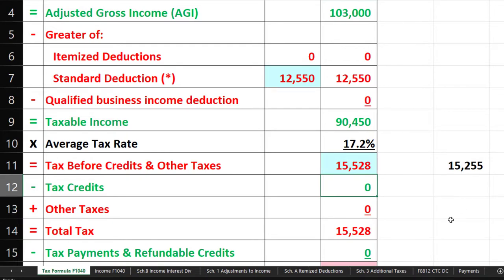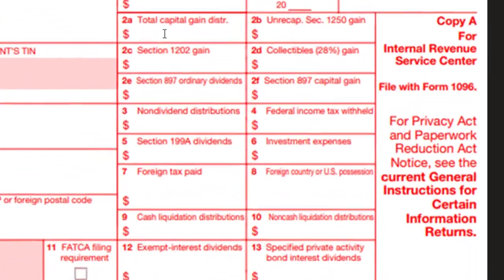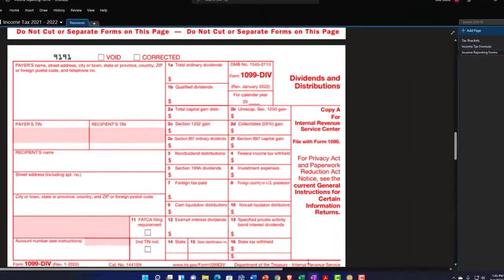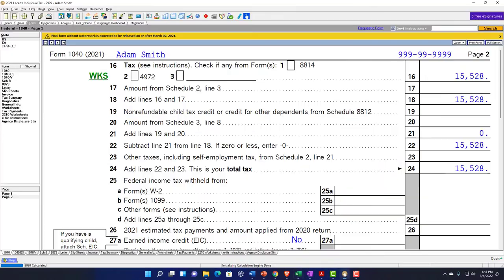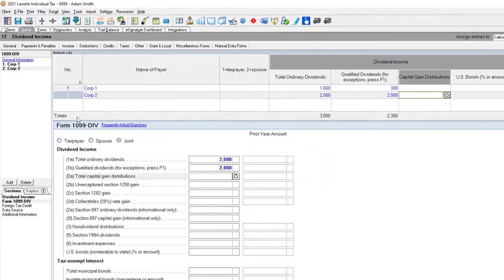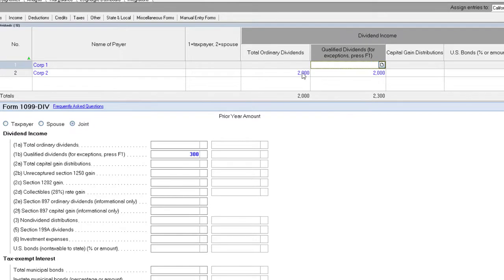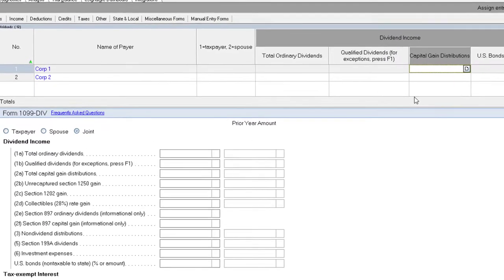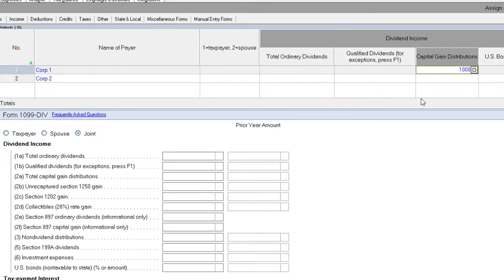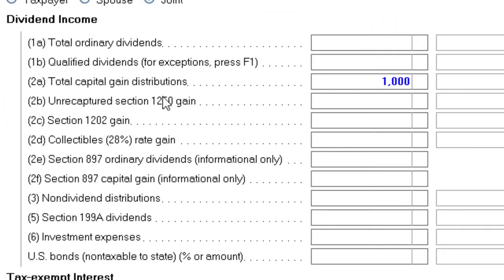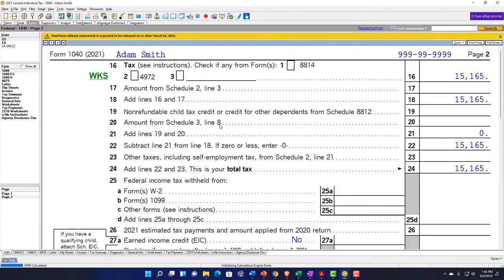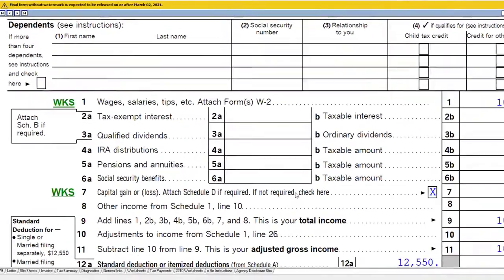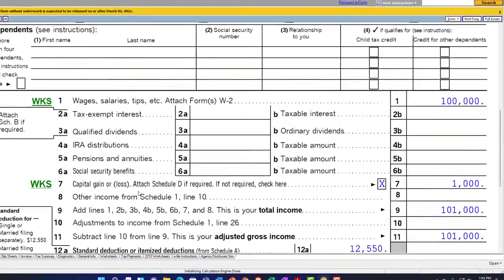You could also have other items on this form. For example, if there's something in the total capital gain distribution — that's in box 2A. Let's clear everything out and just record that so we can see it in isolation. A capital gain distribution of $1,000 — the software shows where to input that and gives line-by-line instructions. It didn't go into dividend income because it's not dividend income. Instead, it went into capital gain or loss and was put on Schedule D.